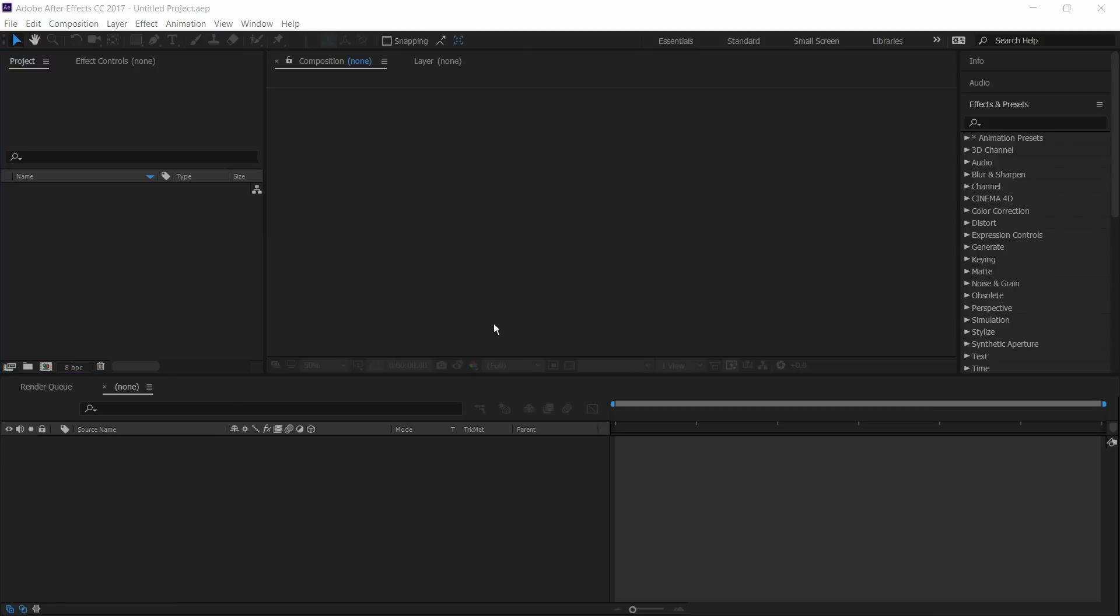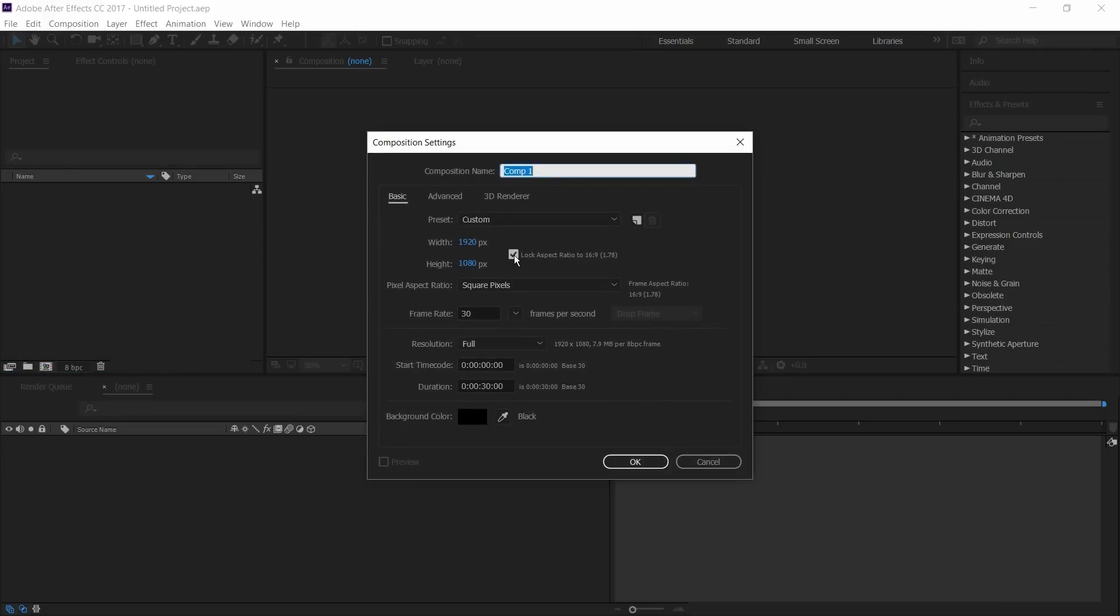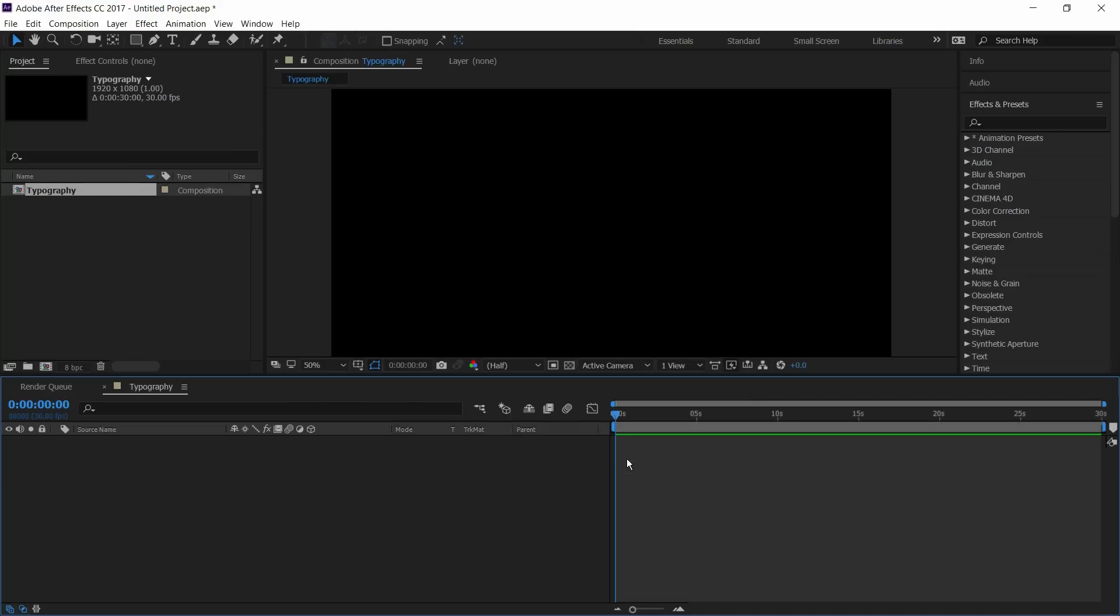Open Adobe After Effects, create a new composition and I'll rename it as typography. Select the size and frame rate and click OK.